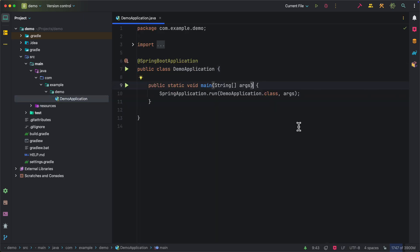By default, the scheduling support is not enabled, so we need to add @EnableScheduling annotation to enable the scheduling support.